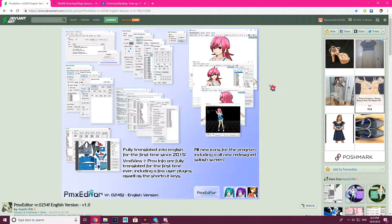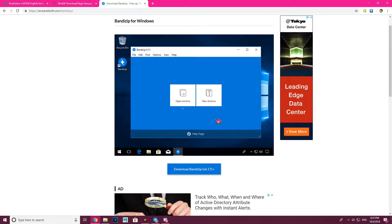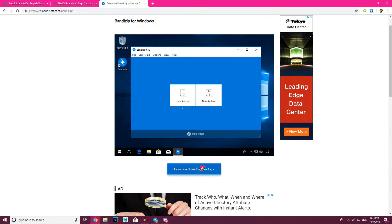Anyway, let's begin. The first thing you need is something called Bandy Zip. I will provide links in the description for everything you need — it will be down below. Just click those links and you will be good. Download Bandy Zip, it's free, doesn't cost a thing.